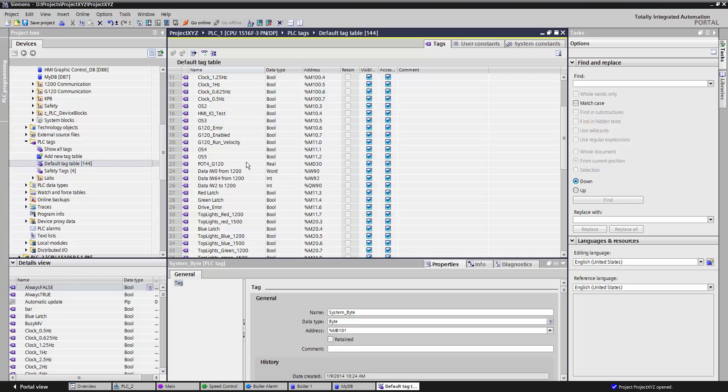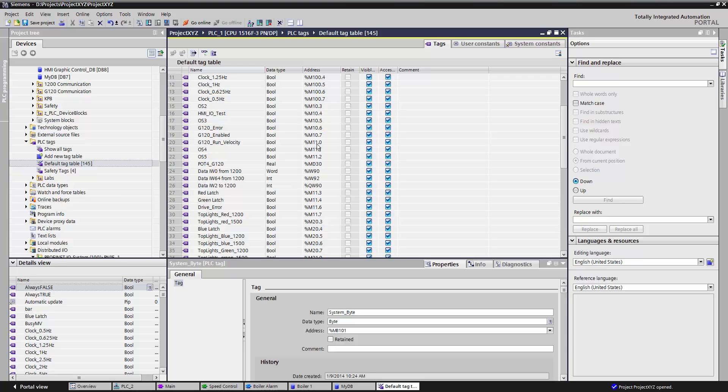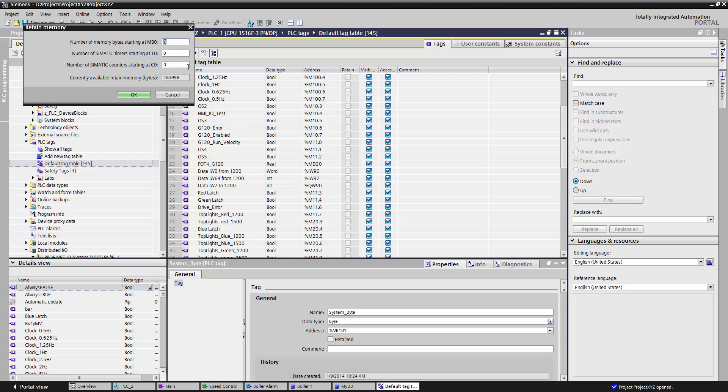In a tag table, the memory data is stored to RAM. That means if the PLC is powered off, this data could be lost. In order to fix this, you can assign an area of memory to be retained. To do that, click on this X icon here, and then give a size for the amount of memory you would like to have retained.